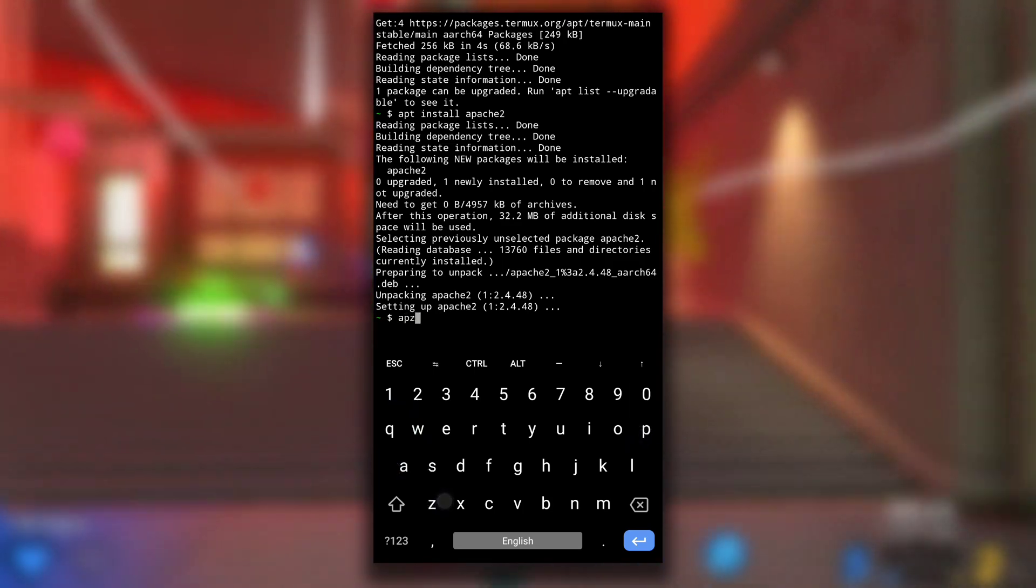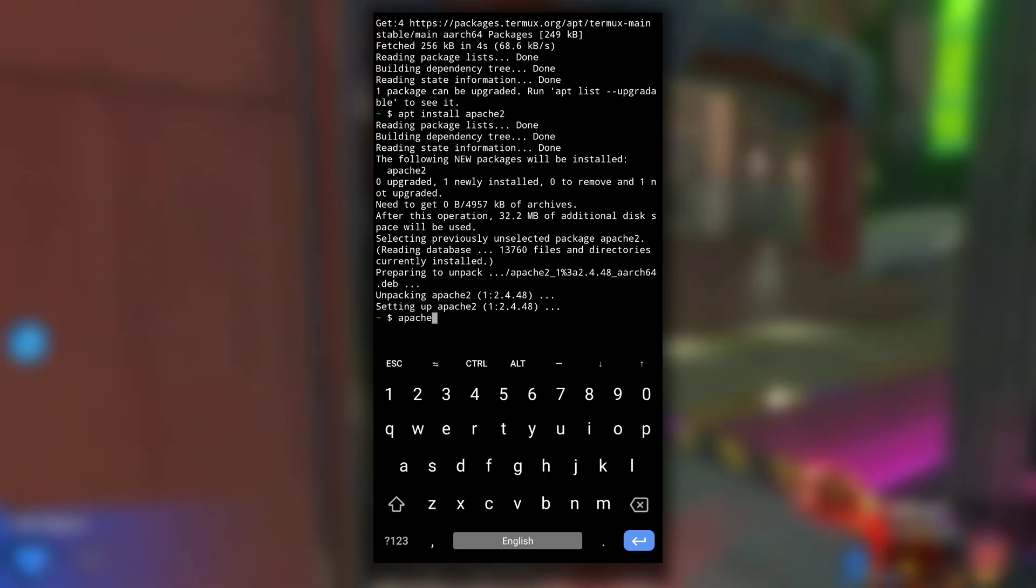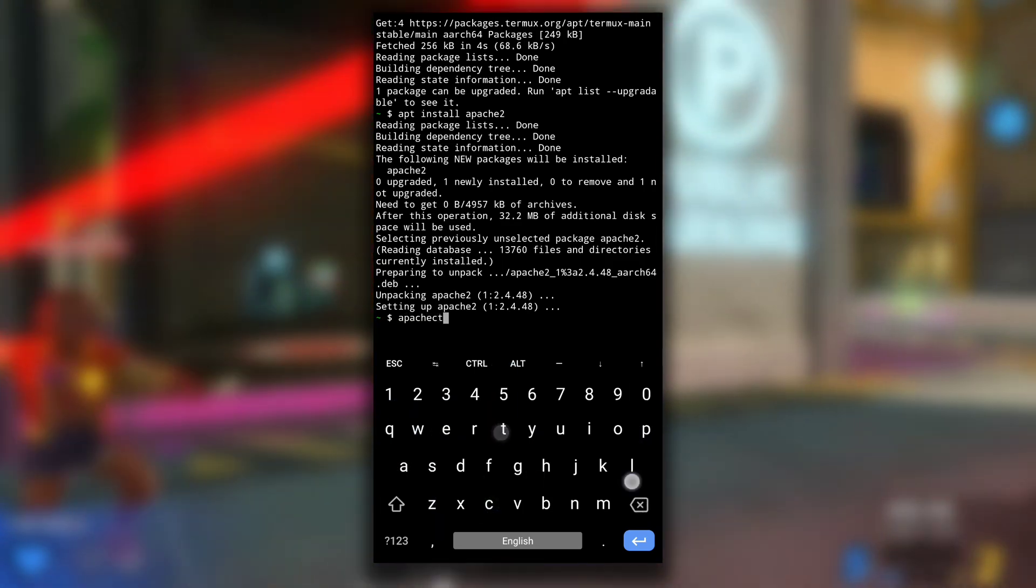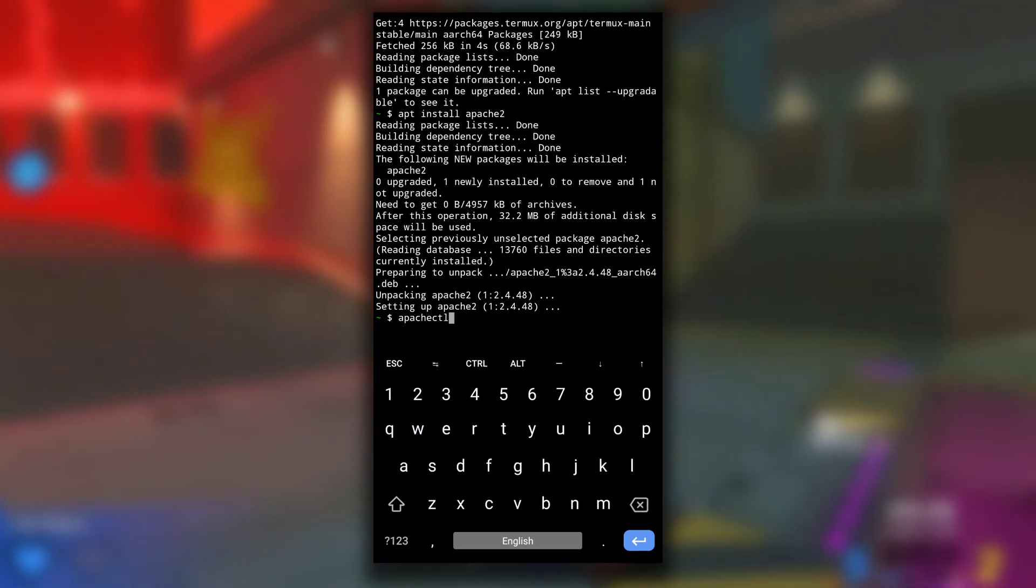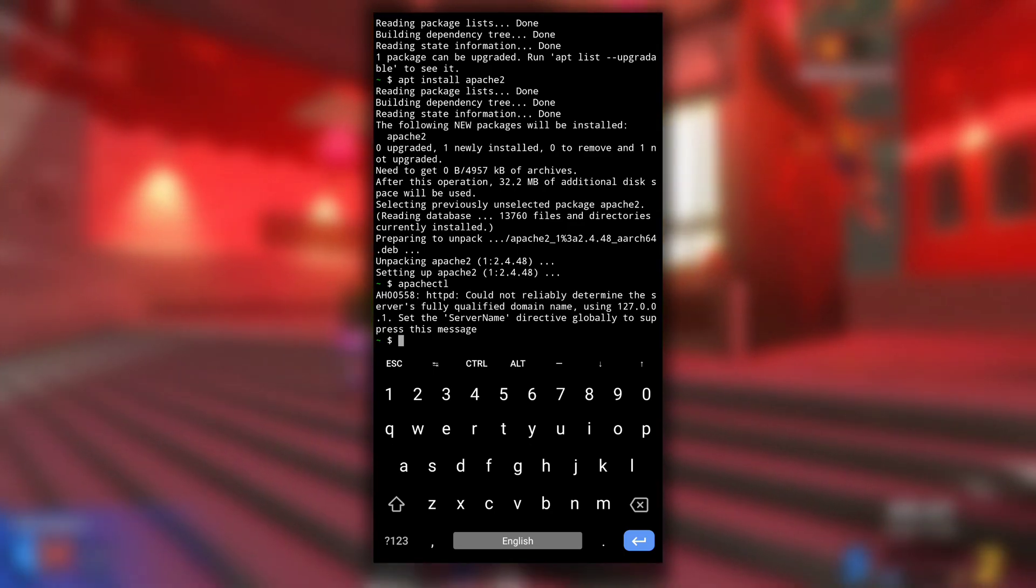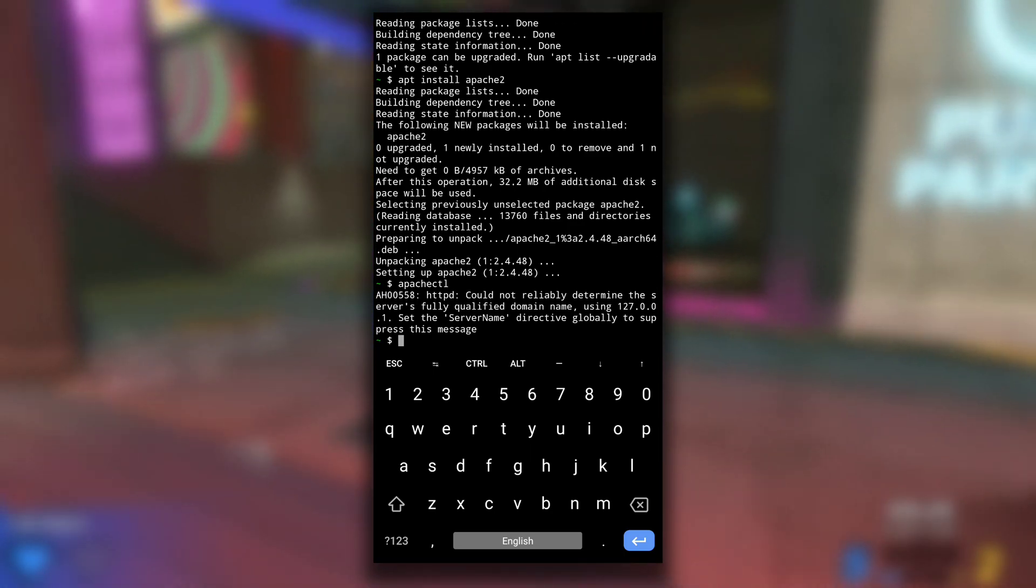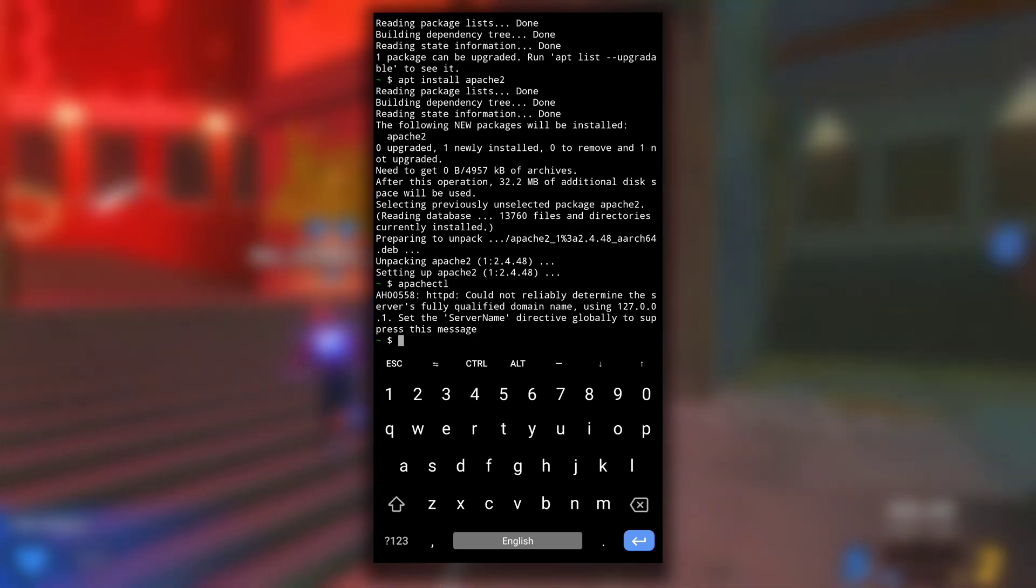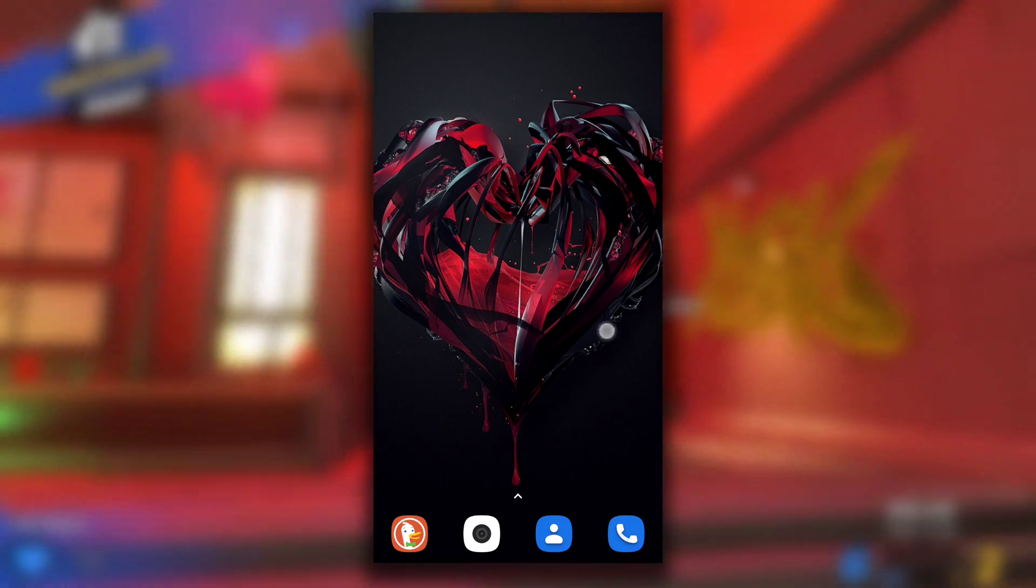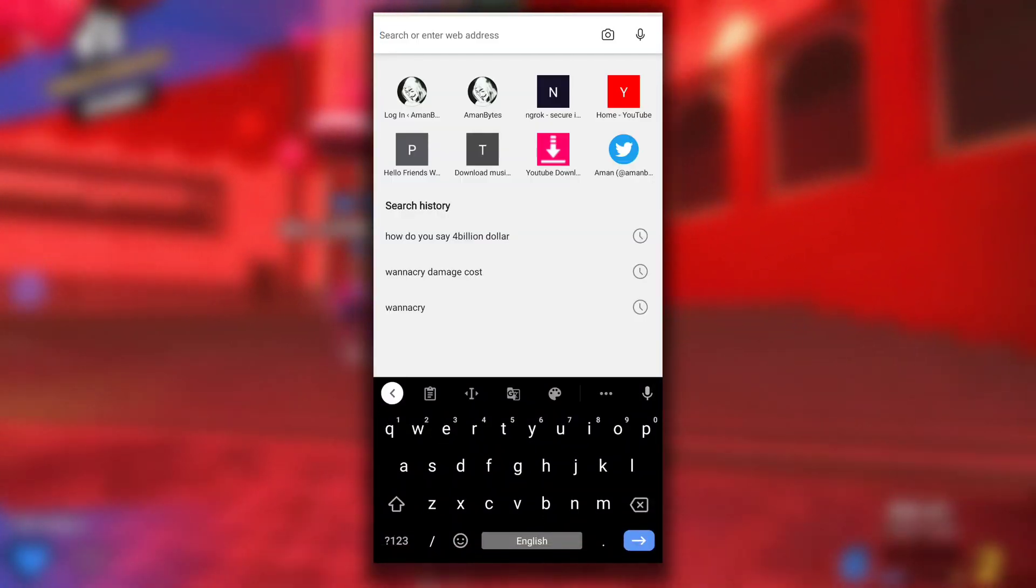After it is installed, type apachectl. This command will run Apache server on port 8080. You can see it by launching any browser and visiting localhost:8080.